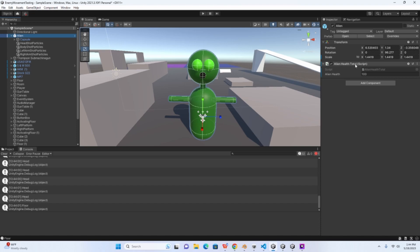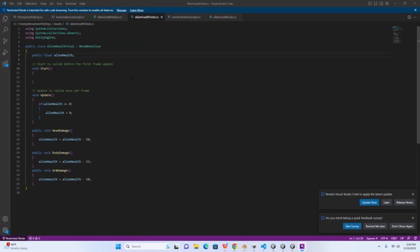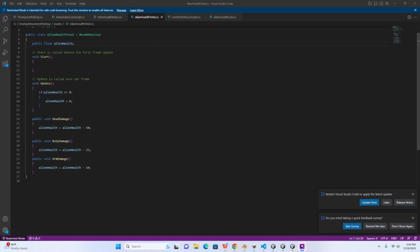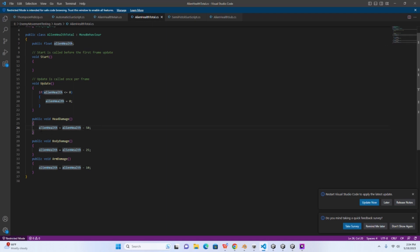See here I have alien health total. In the alien health total script you want to write a public float for the object's health. You can either define it here or just set it in the inspector. Then you want to scroll down and write a method for each body part that's going to deal damage. So here I have written public void head damage, public void body damage, and then public void arm damage. That's just going to be for both the left and right arm. So inside the head damage I have a very simple health depletion line. I have alien health equals alien health minus 50. So head damage does 50, body damage minus 25, and then arm damage minus 10.